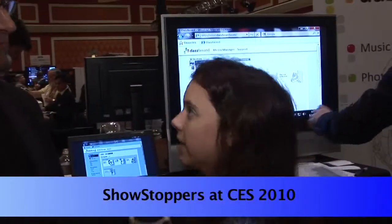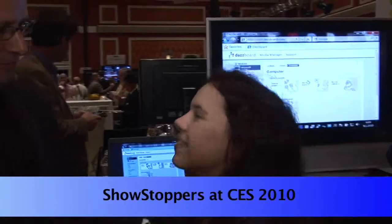I'm Jennifer Smart and I'm speaking with Pekka from Dazzboard. Nice to meet you. Nice to meet you.